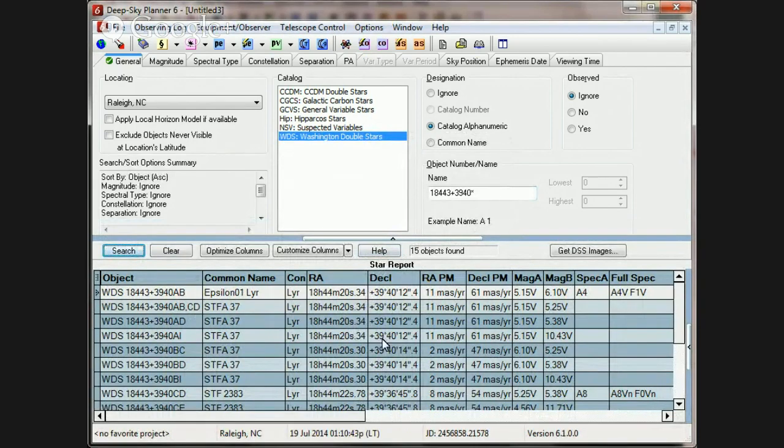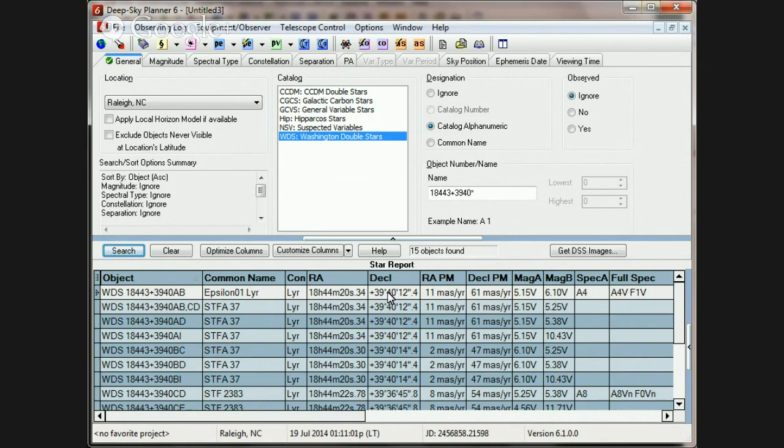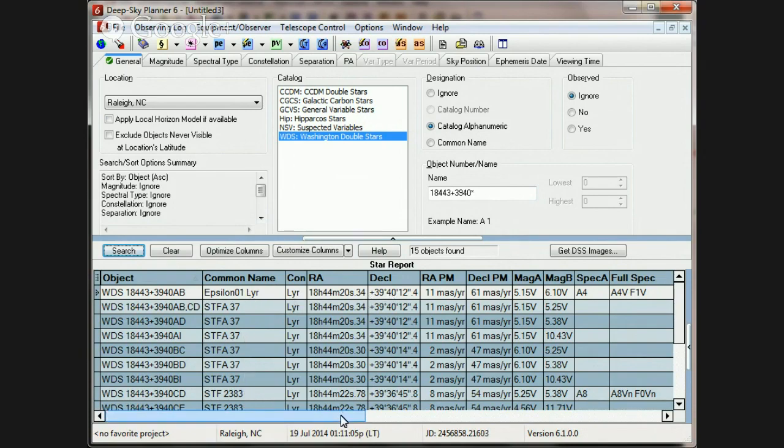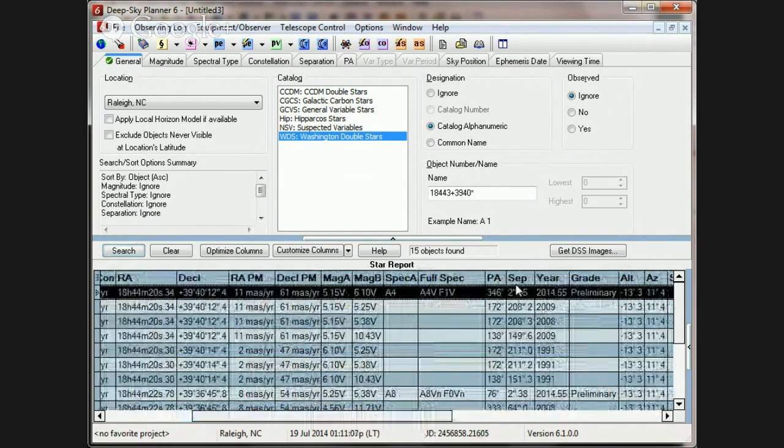And generally, when you're looking through a set of objects like this to drag and drop into your observing plan, there are a number of things in this report that allow you to focus in on the object pair that you want. We have the RA and declination listed. We have common names listed. And we have separation and position angle listed.